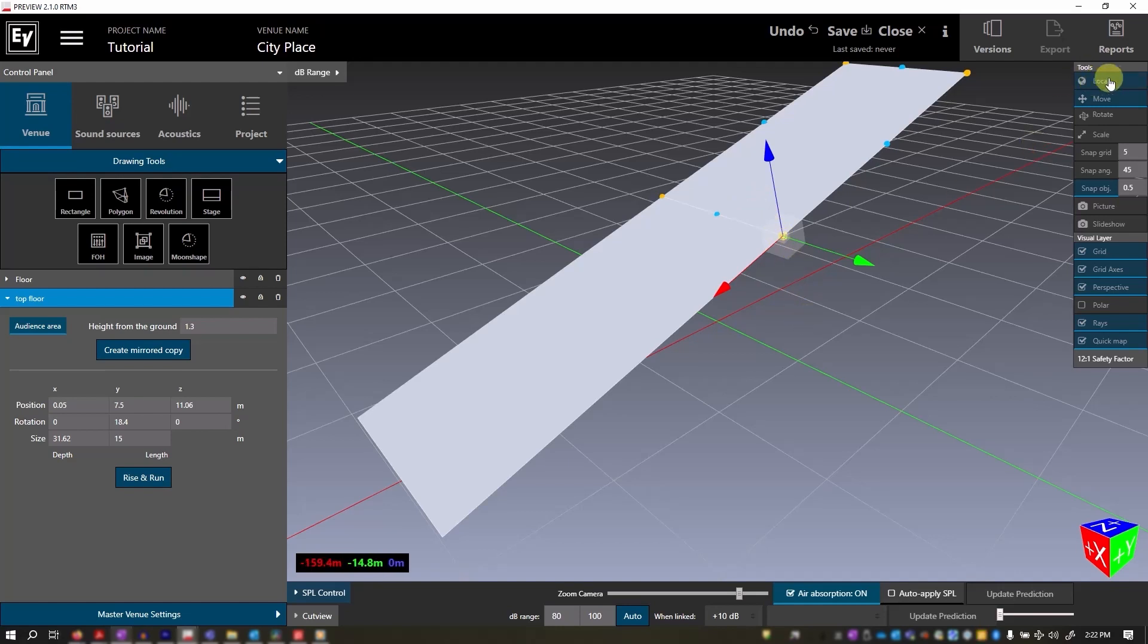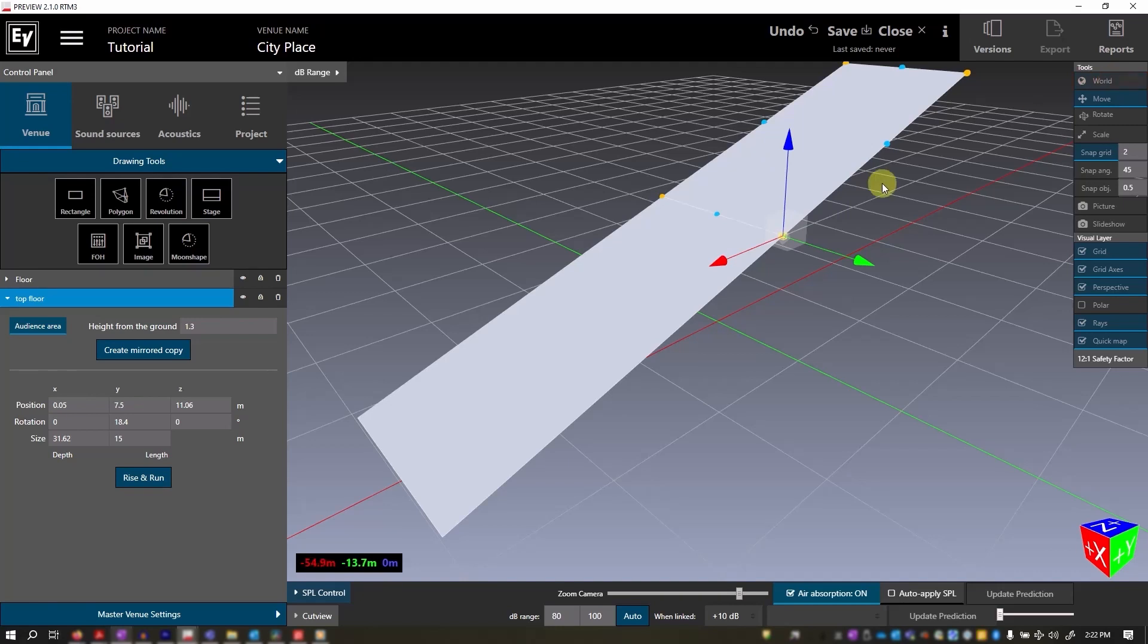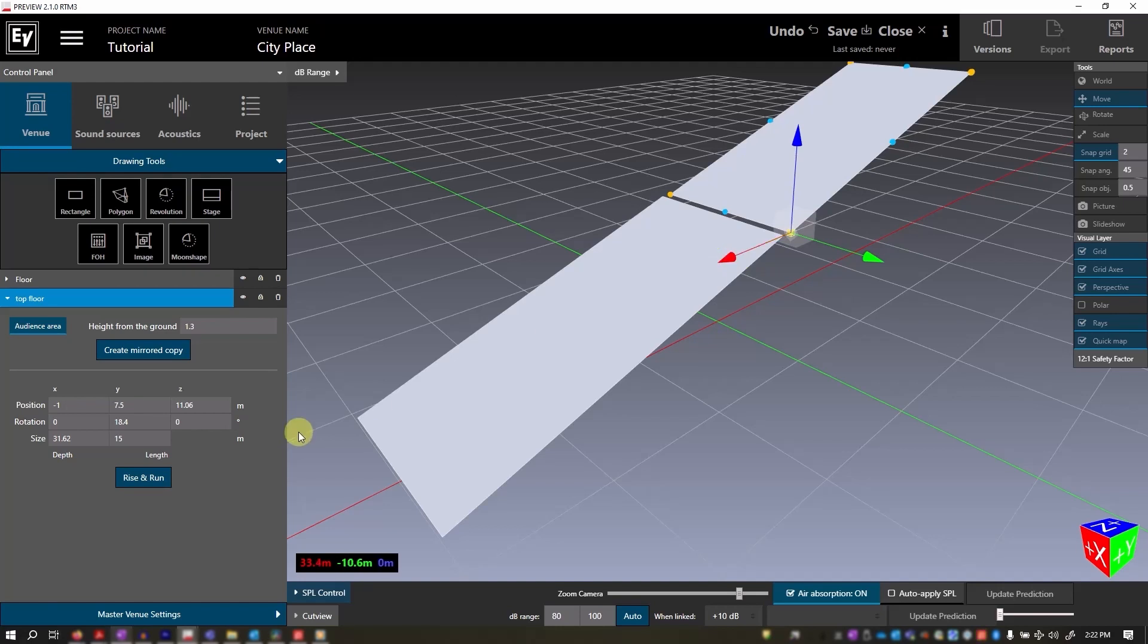If we change this to world, now we can make an aisle. I will change this to 2 meters. 5 is a bit large. Change to world, and move it back, and snap. We have a 2 meter aisle, giving you a nice precise measurement.